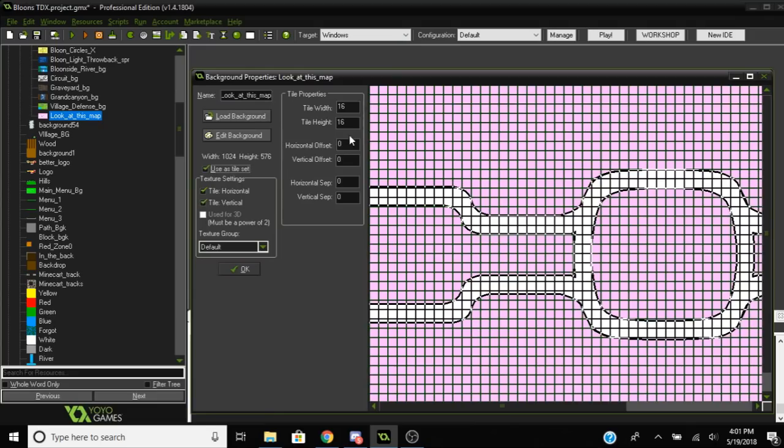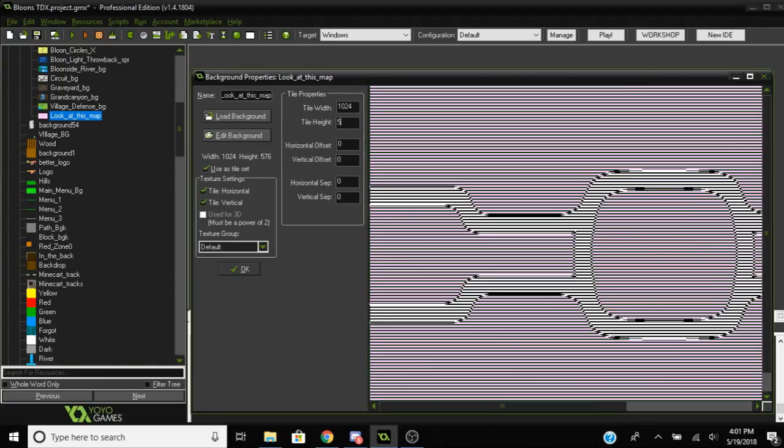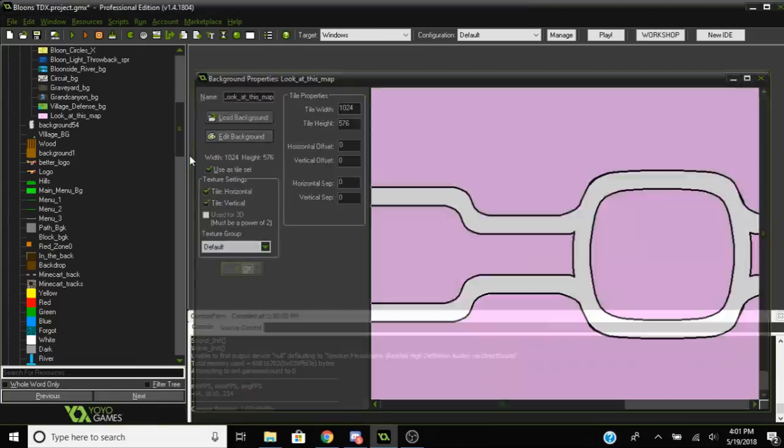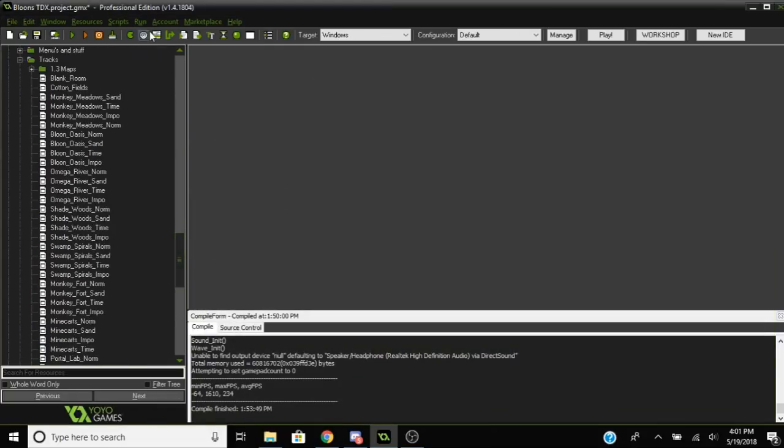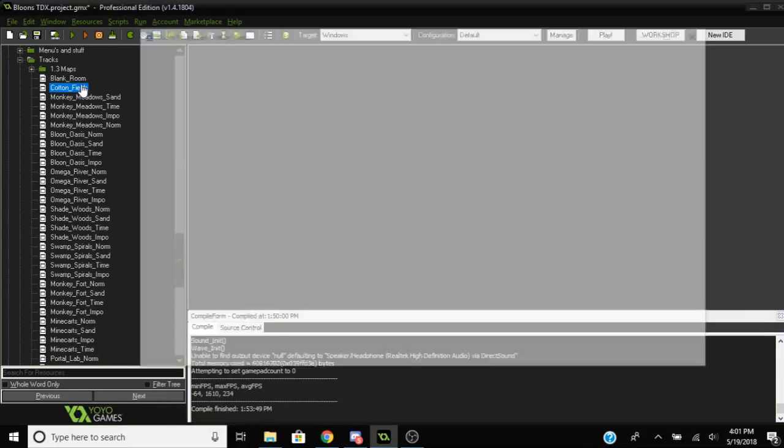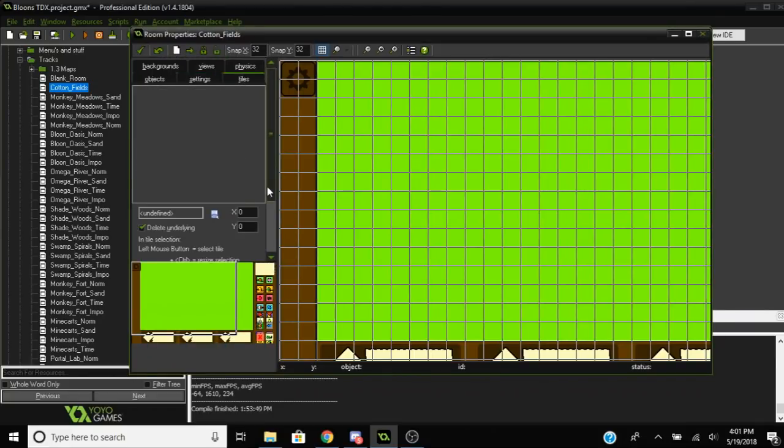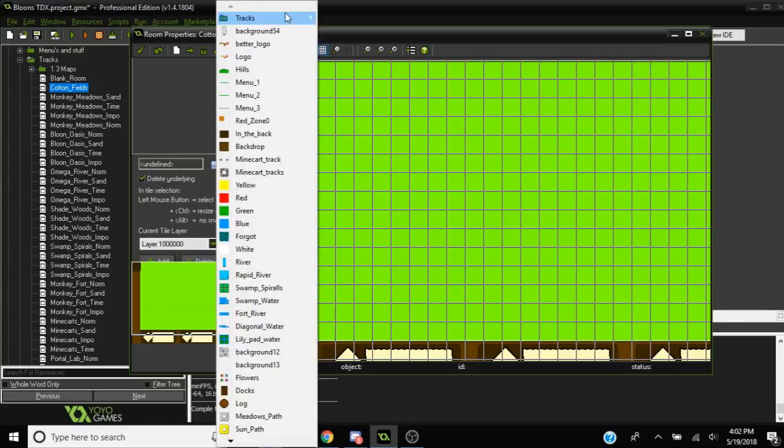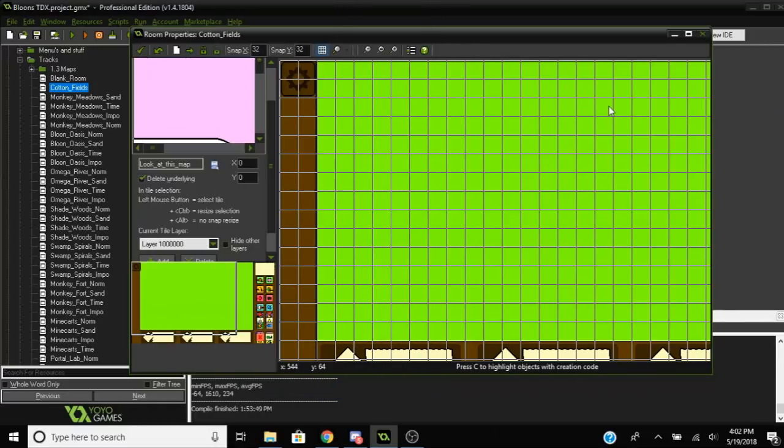Each map is about 800 by 480, like 800 pixels wide 480 pixels in height. You're also going to want to set the background to be used as a tile set. That is very important.